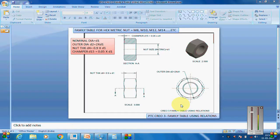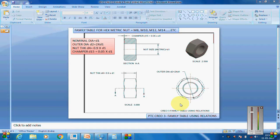Hi all, this is Tech Guru, welcome back to my tutorial. This is my second tutorial on PTC Creo 3, and this tutorial will be regarding family table — how to create a family table using relations. Family tables are created using relations in case of standard components like nut, bolt, washers,